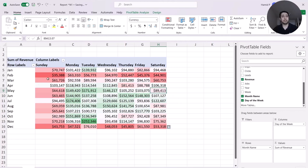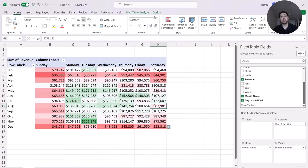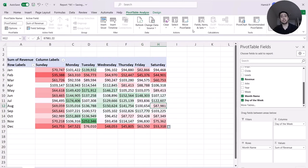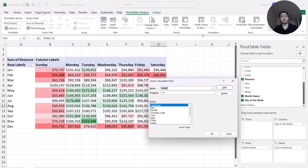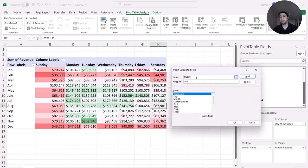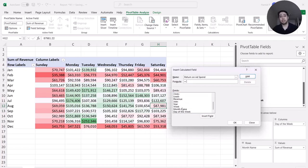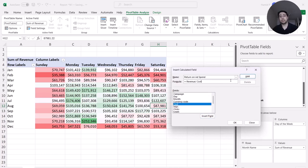I need to review revenue data relative to cost — how much money I spend. So I'm going to create a new calculated field in my pivot table. I call it Return on Ad Spend, or ROAS, and create a formula based on revenue divided by cost, because revenue is really related to cost.